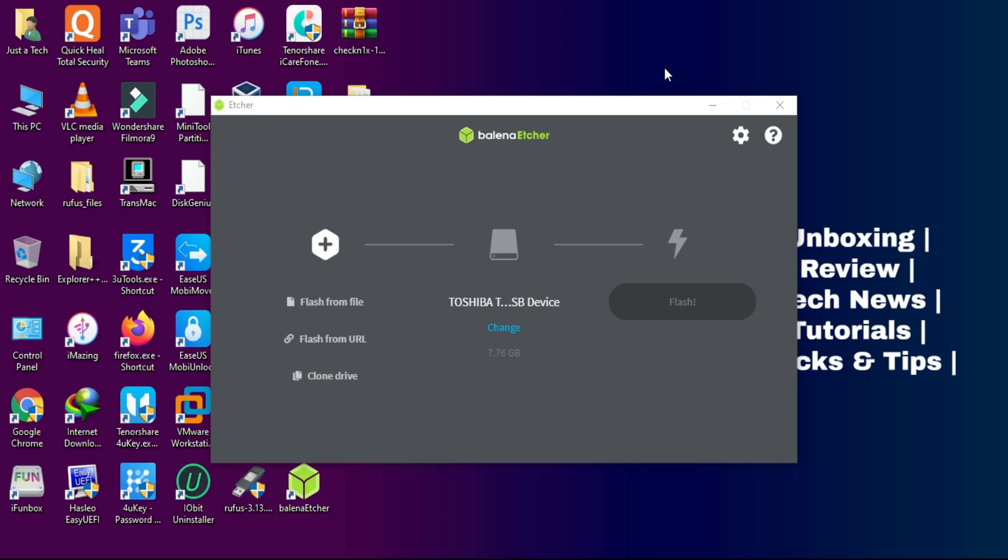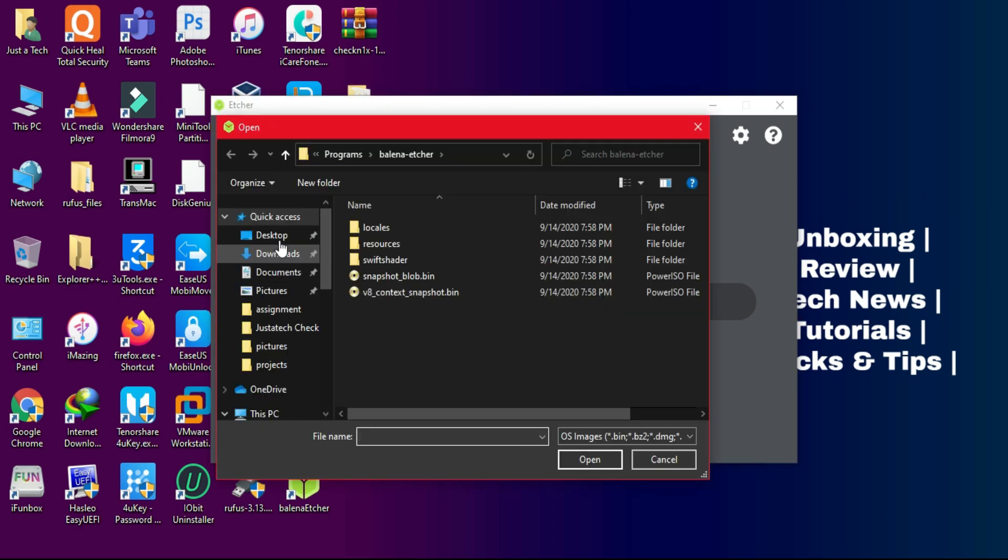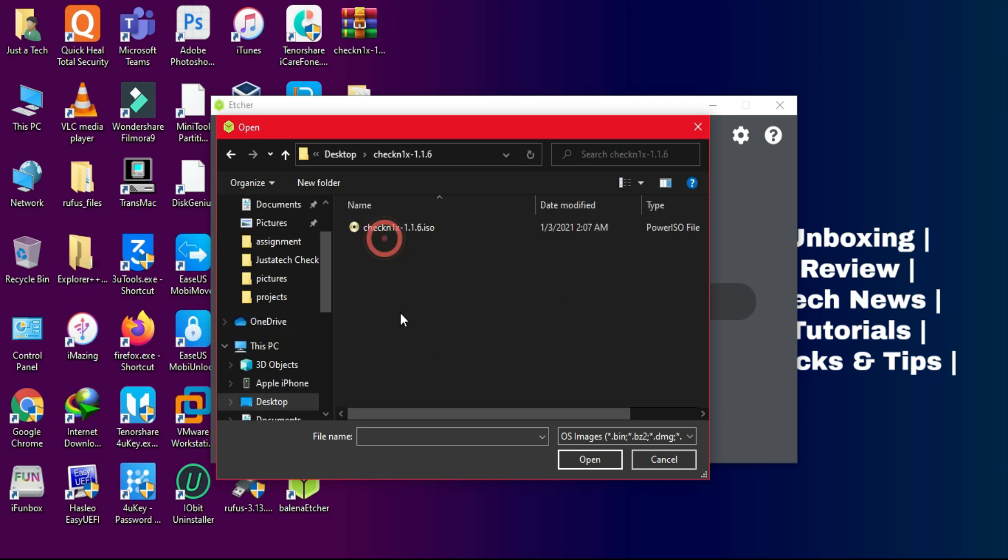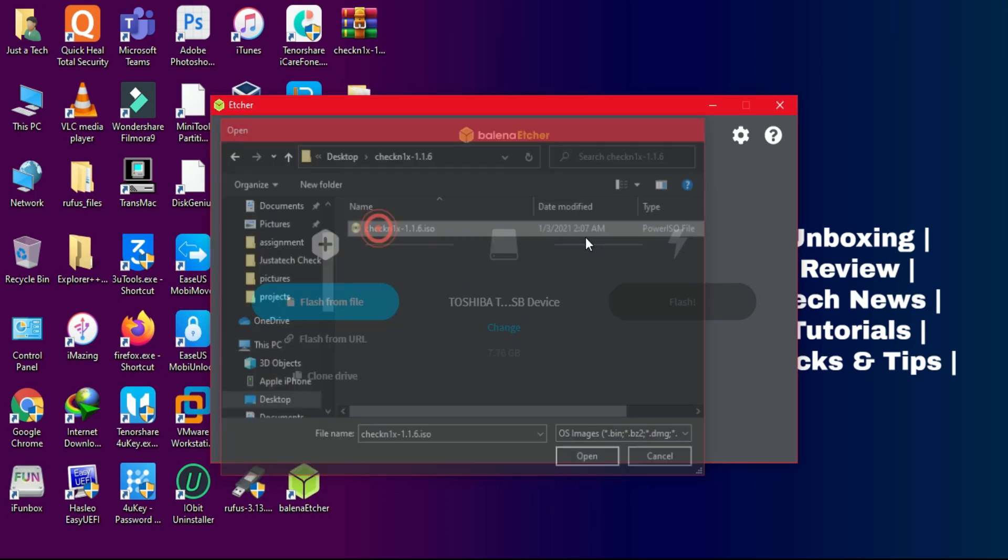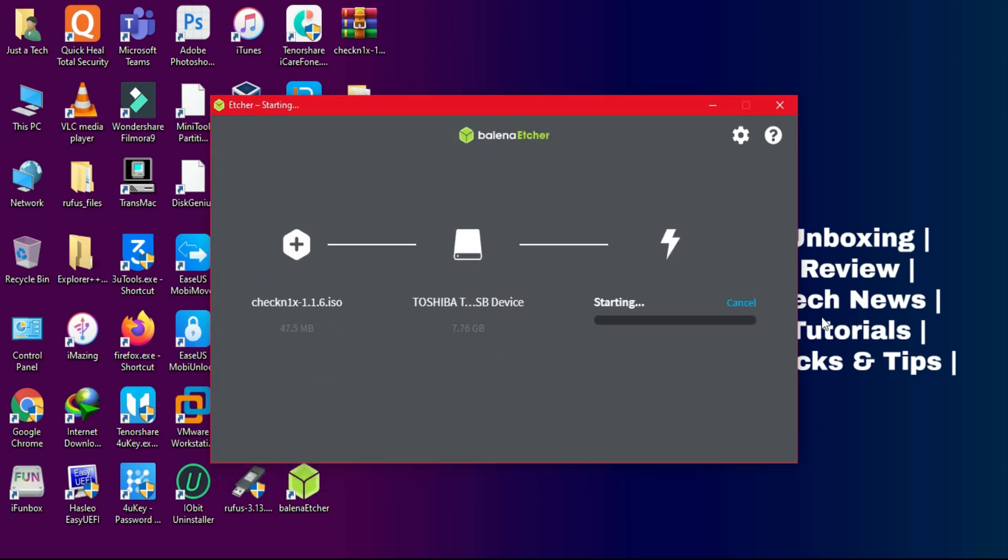Insert your USB pen drive and click on flash from file, and locate the file you just downloaded. After that, click on flash and wait for it to complete.